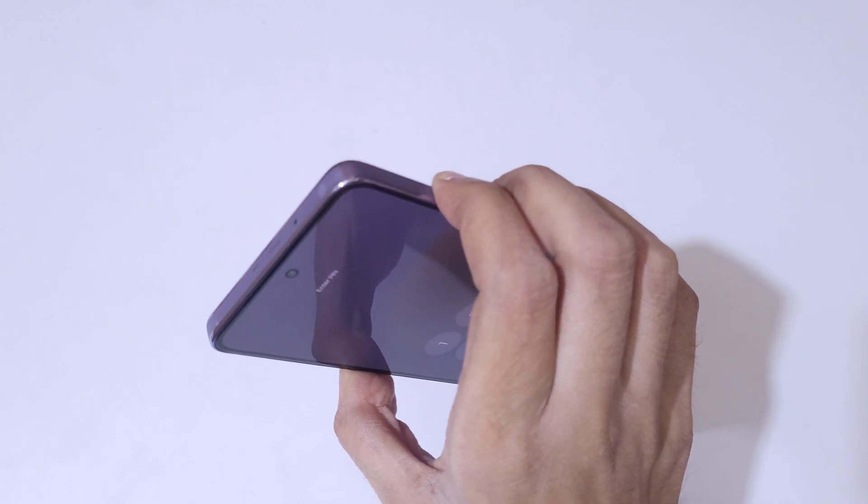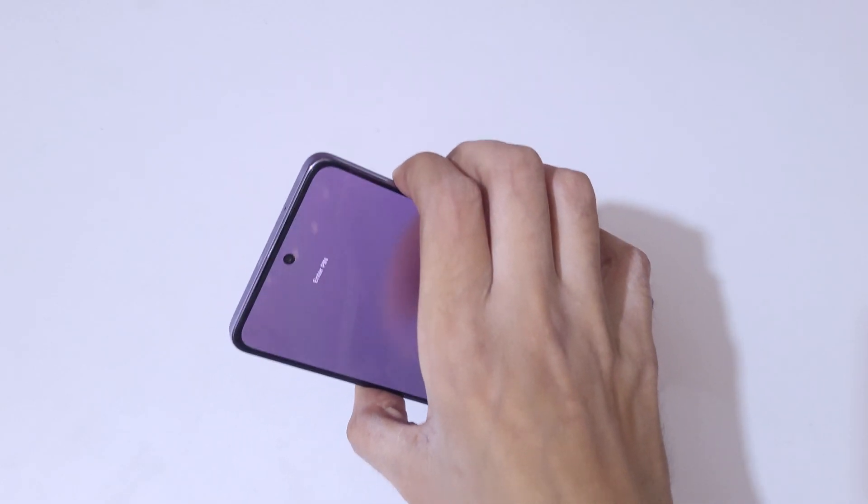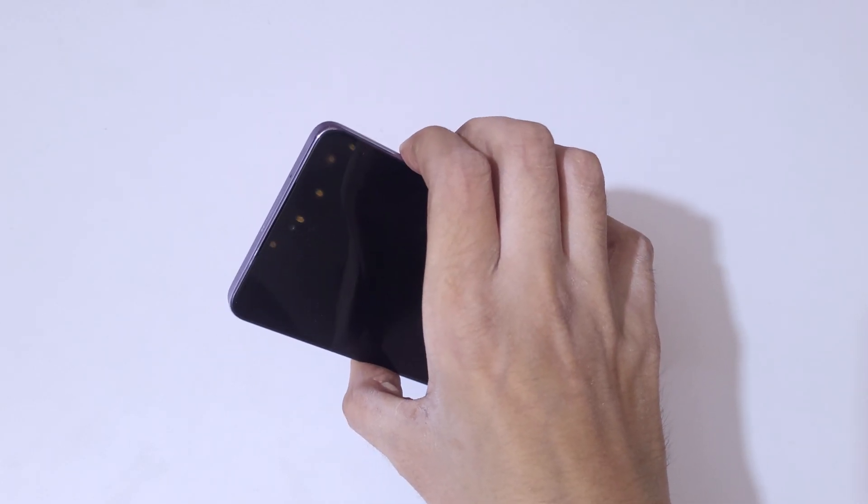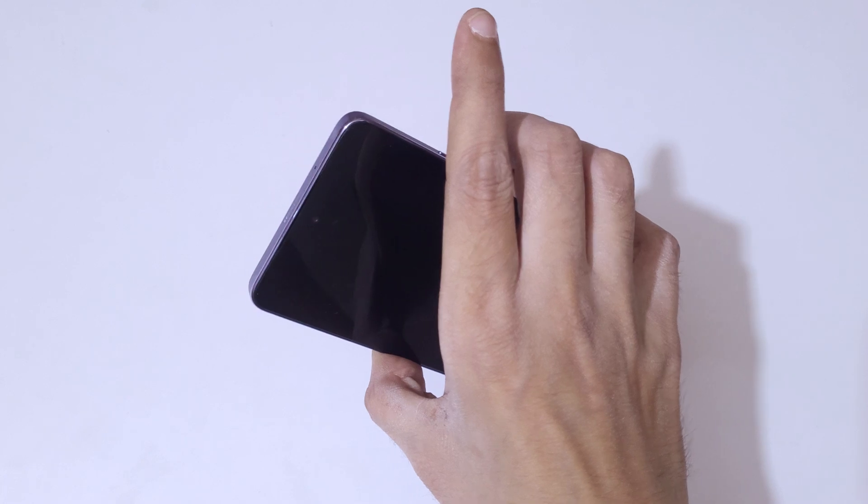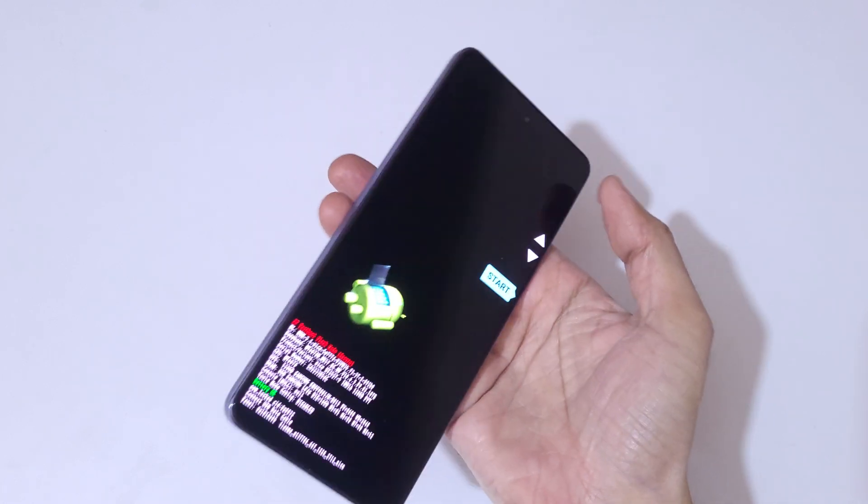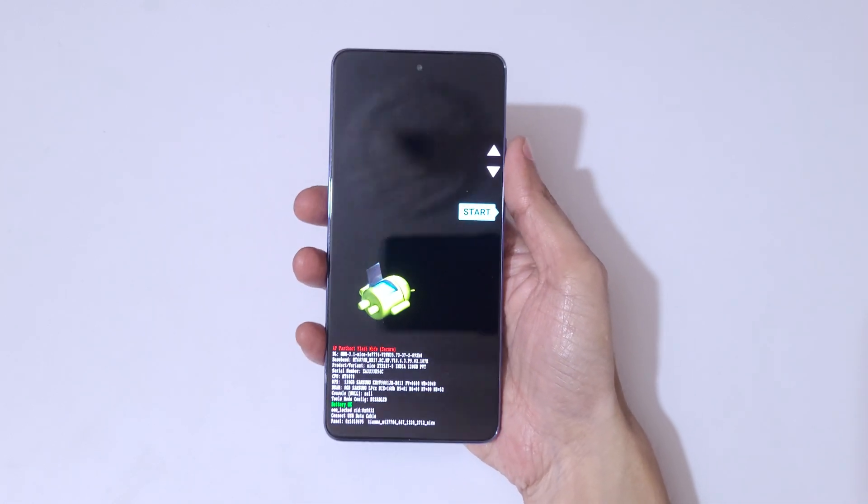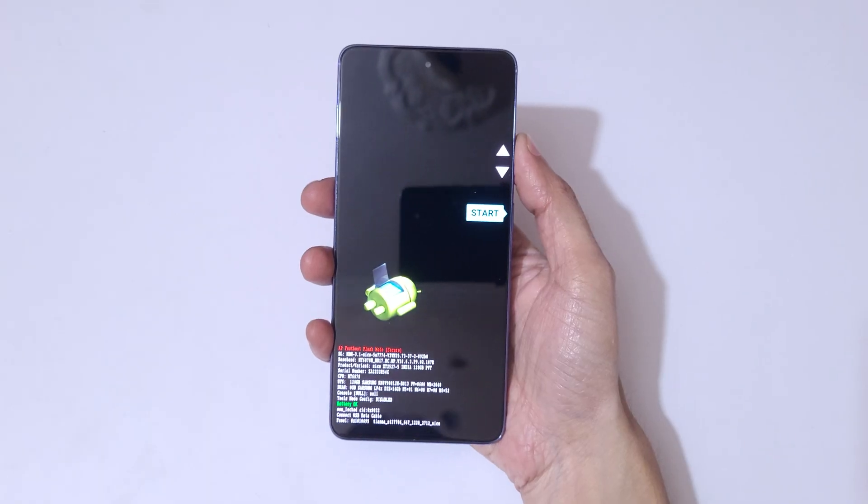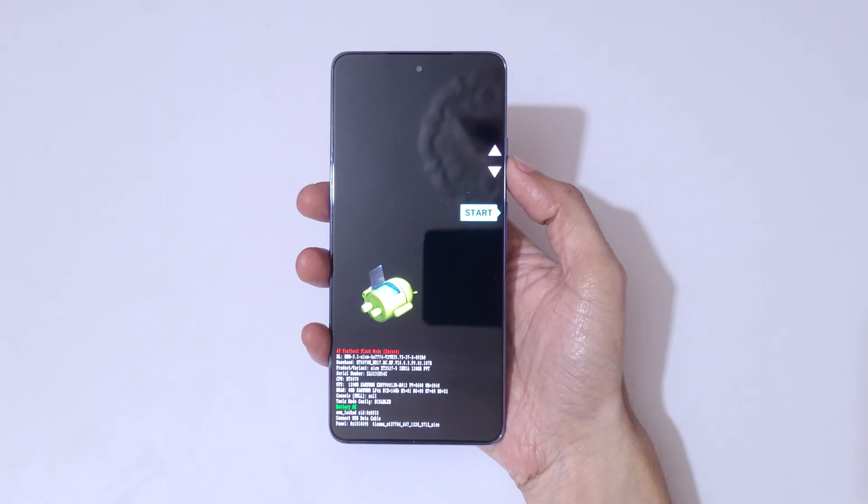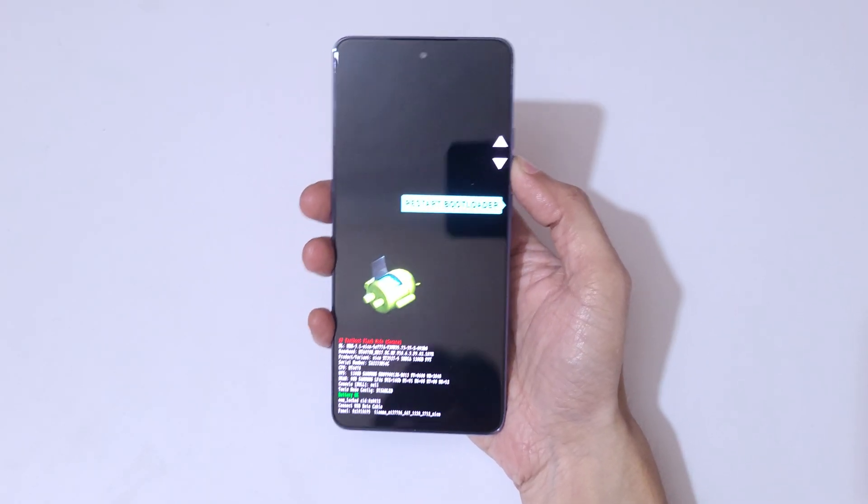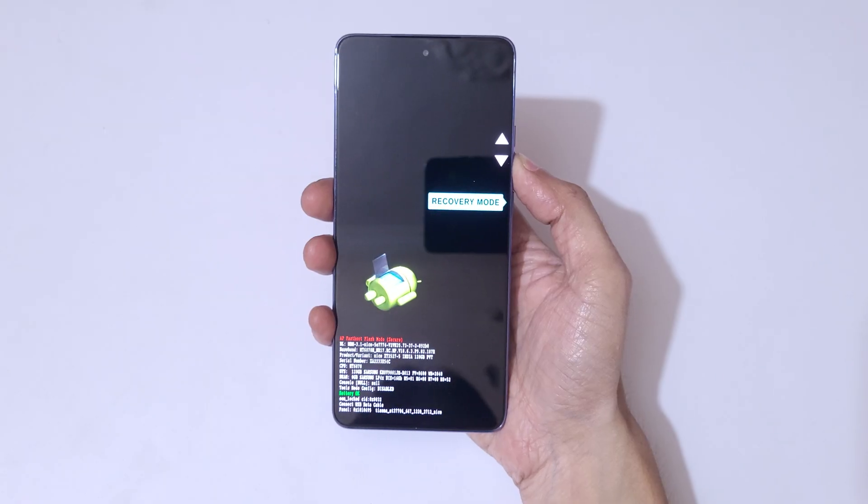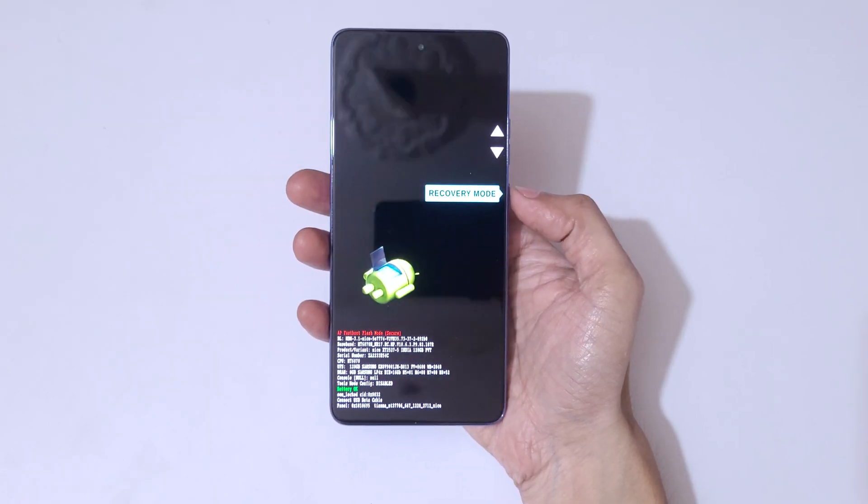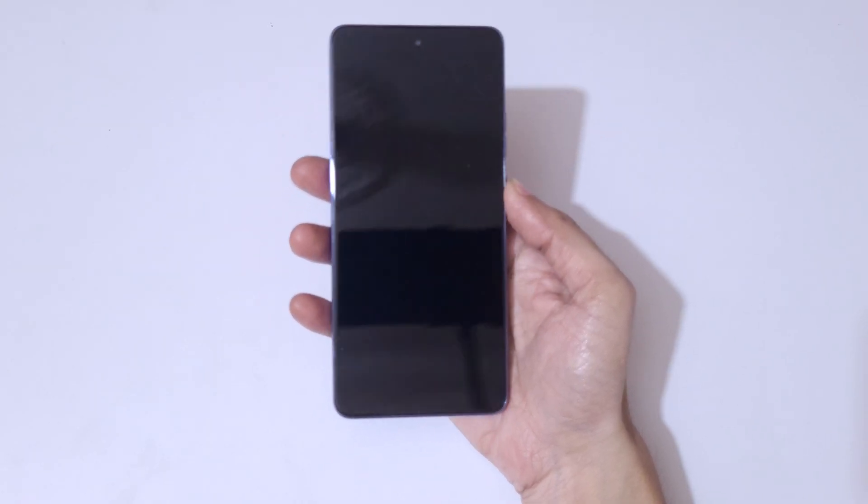When the screen turns off, release the volume up button and keep pressing the volume down and power button. You can see it will send you into Android recovery mode. Here, volume keys to move up and down and power button to confirm. Go to recovery mode and confirm.